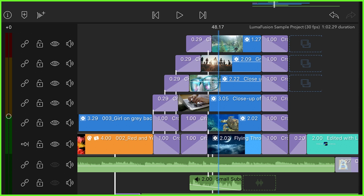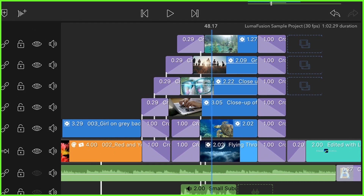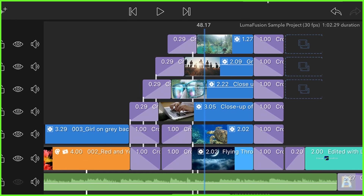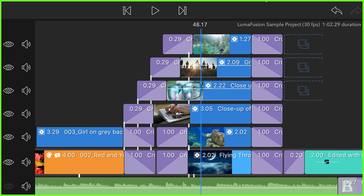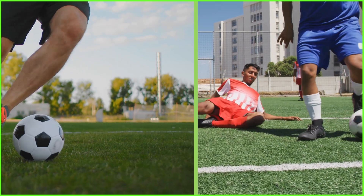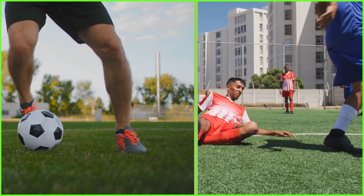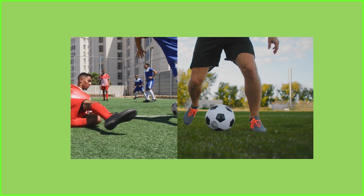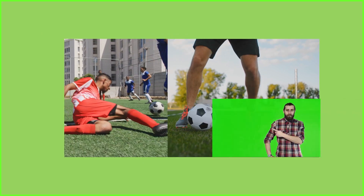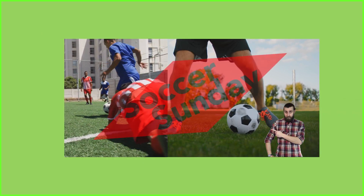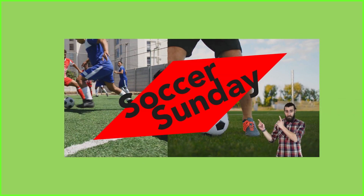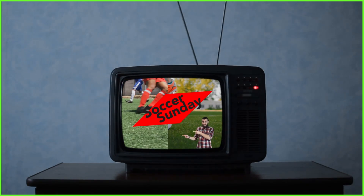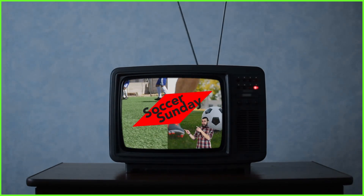For example, using these additional timeline video tracks — and remember we have six of them here — means you can create split screens, develop interesting keyframed movements, use green screen effectively, layer text and titles, and even put videos into objects for attention-grabbing visuals.